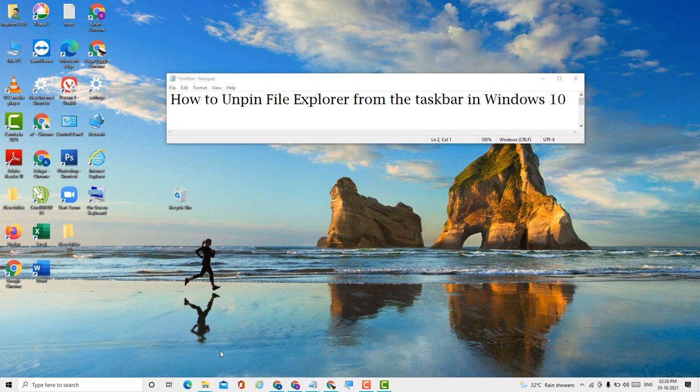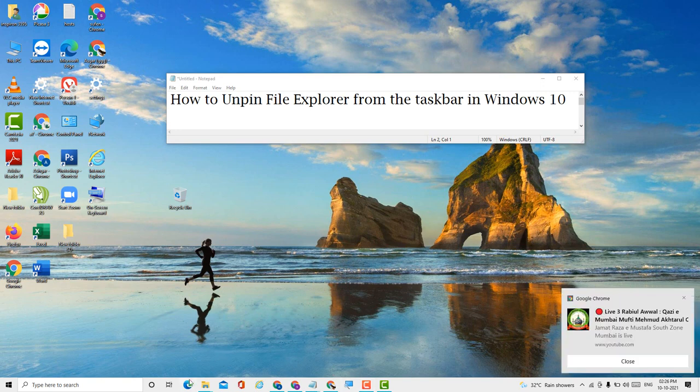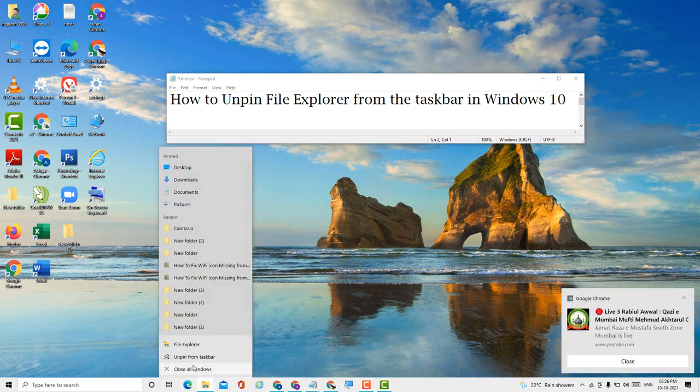If you want to unpin, just right-click and here's the option 'unpin from taskbar,' so click it.